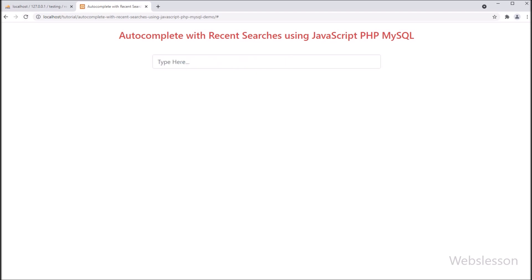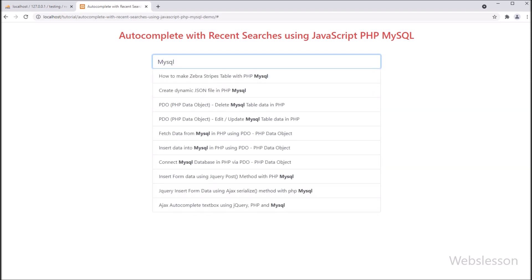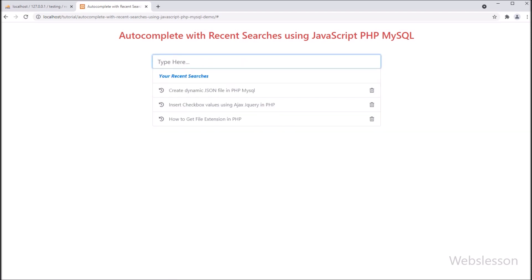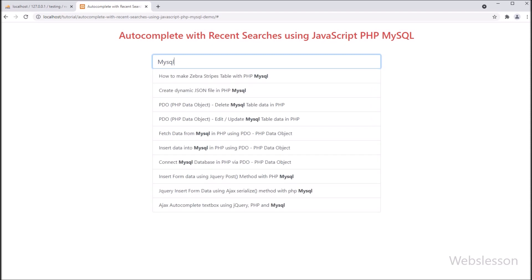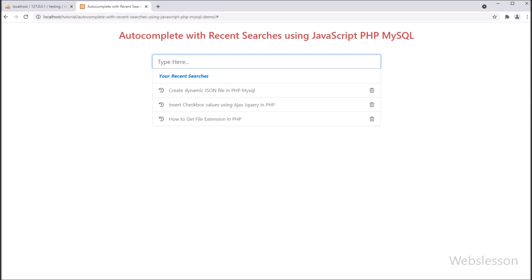So if user wants to search something which they already searched, then user can search again the same query without writing in search box, and directly click on recent searches to fill data. So this feature we will add under autocomplete text box, which we have made in the last tutorial. Now we will make autocomplete text box with recent searches using JavaScript Fetch API with PHP and MySQL database.